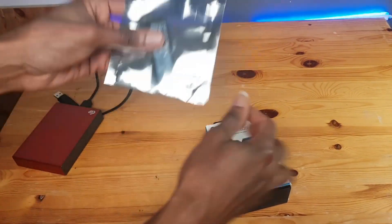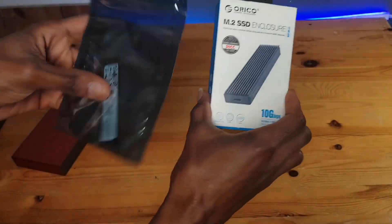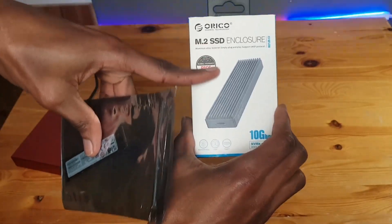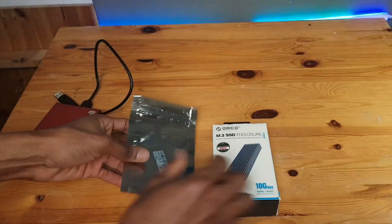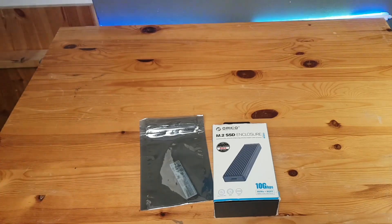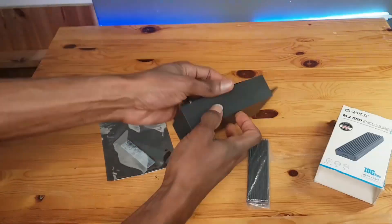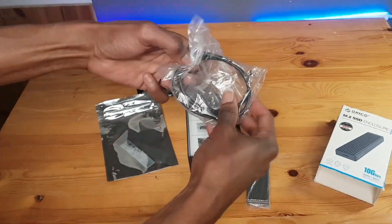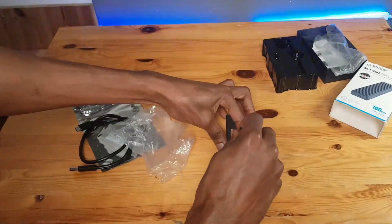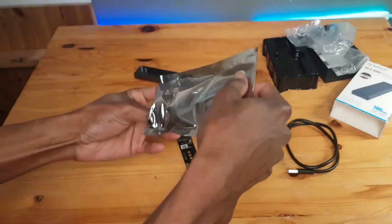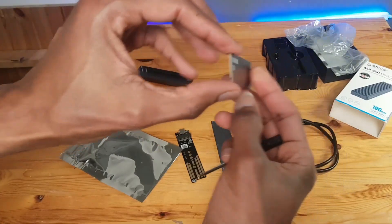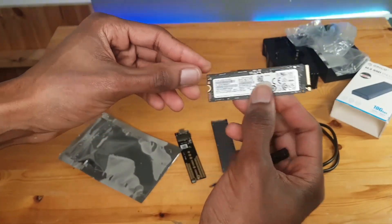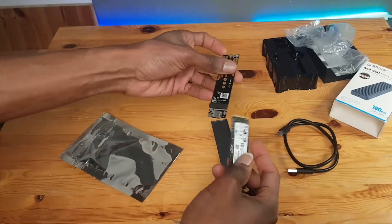In this video I'm going to use this particular one using this case to insert it inside a PC. This is a Samsung 256 gigabyte SSD.